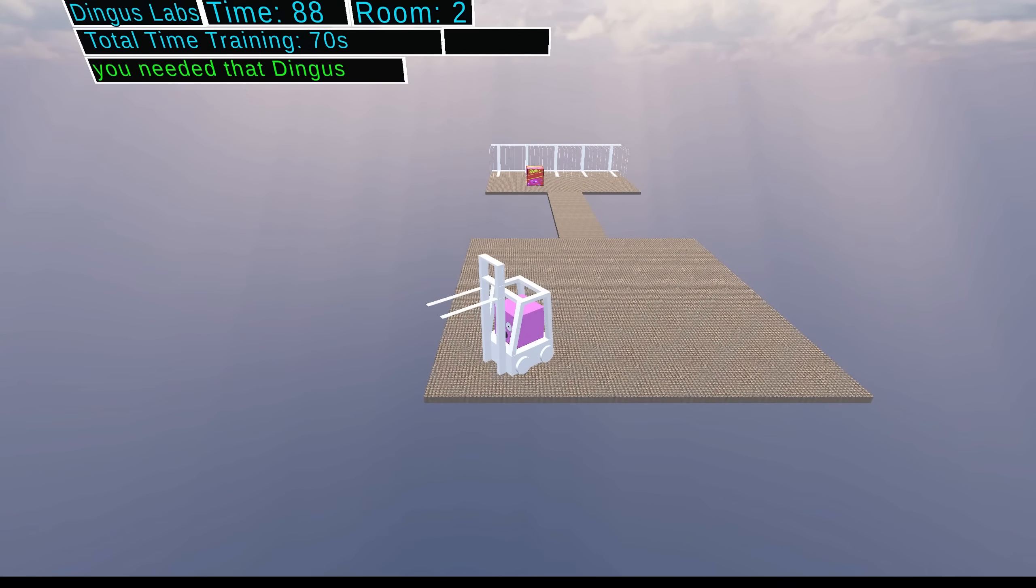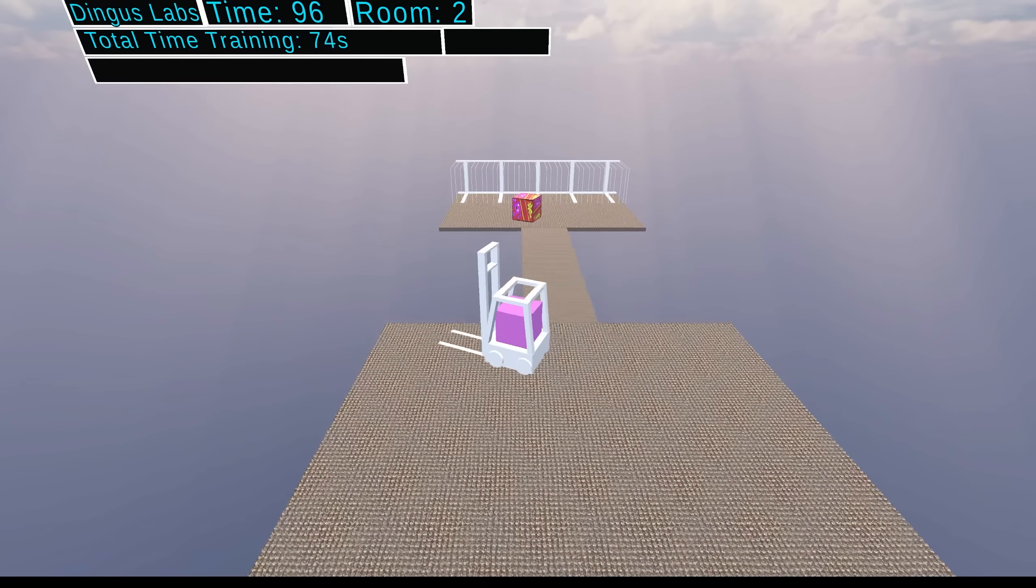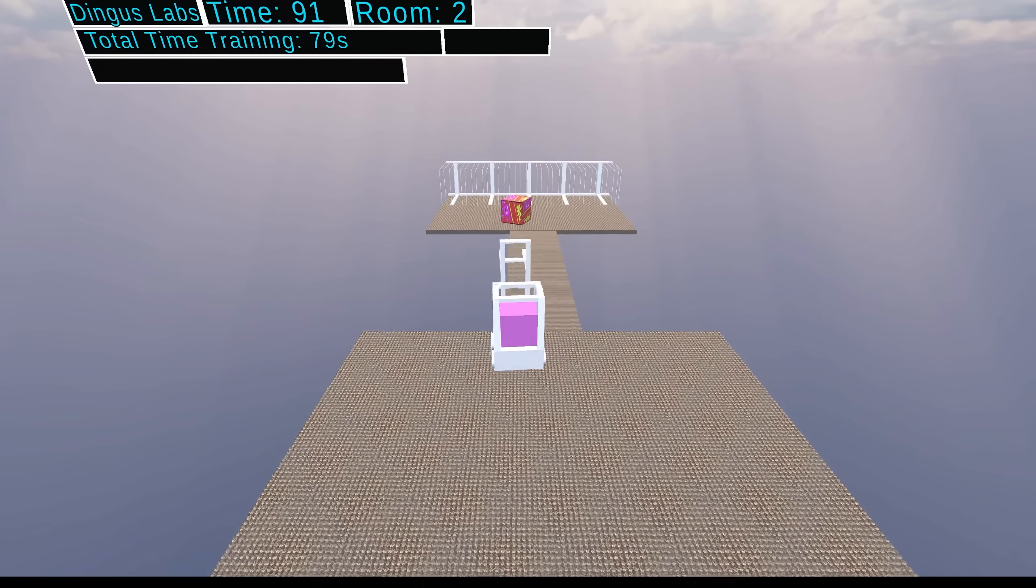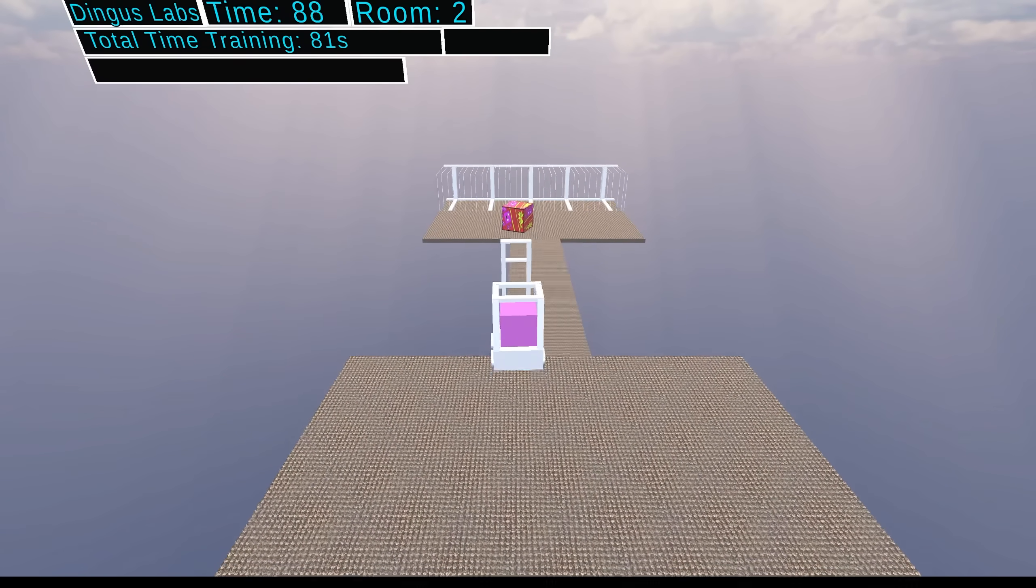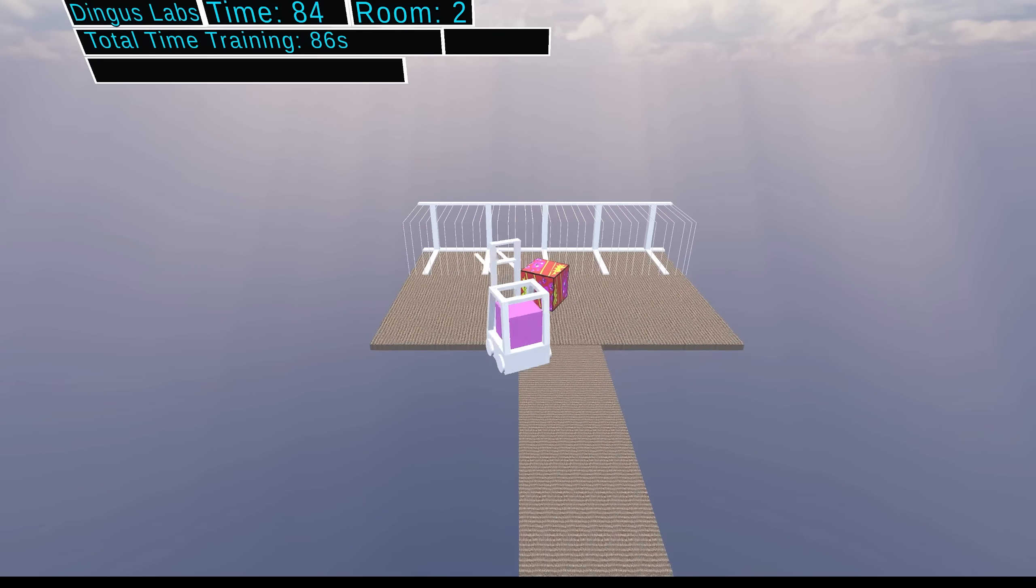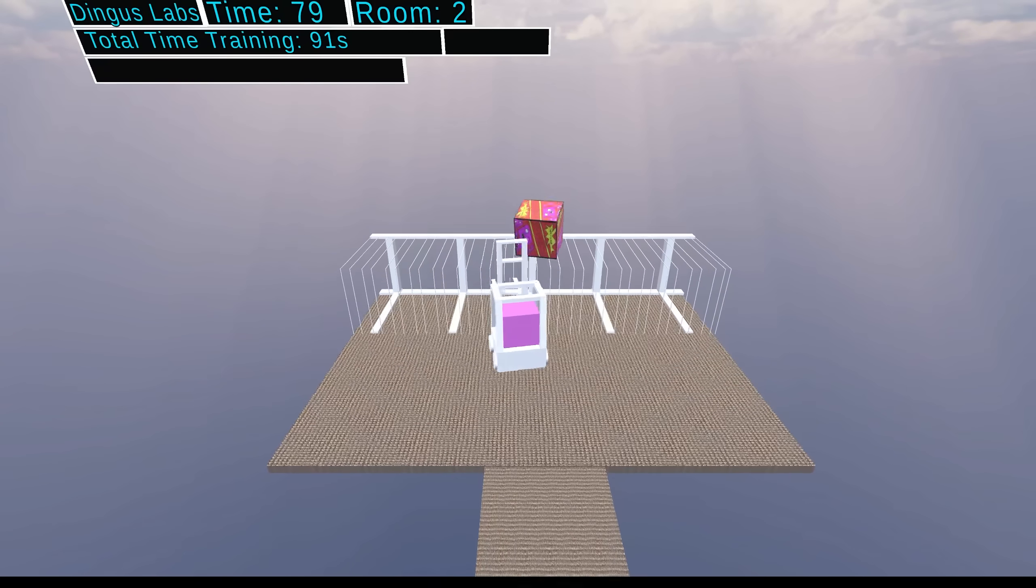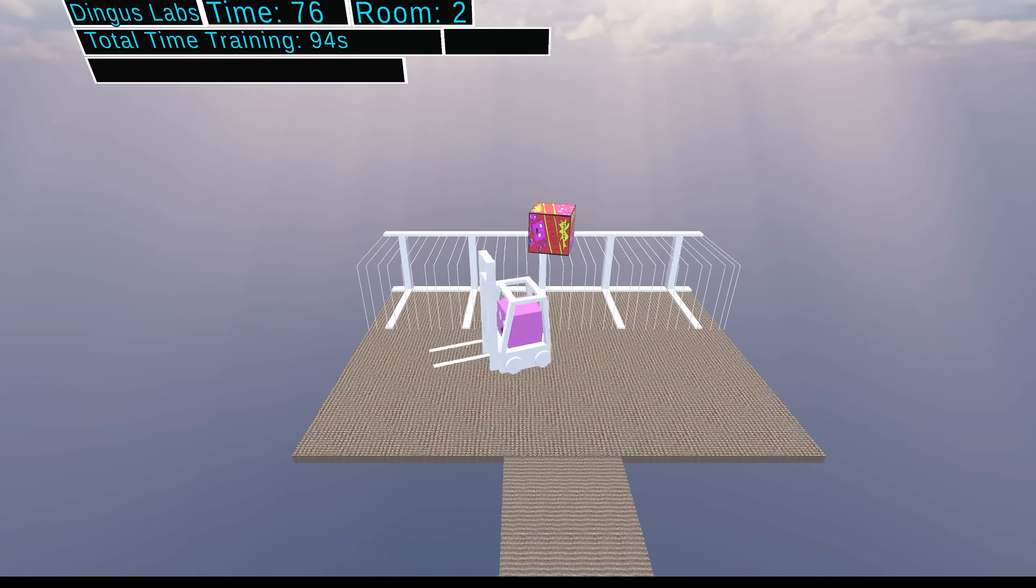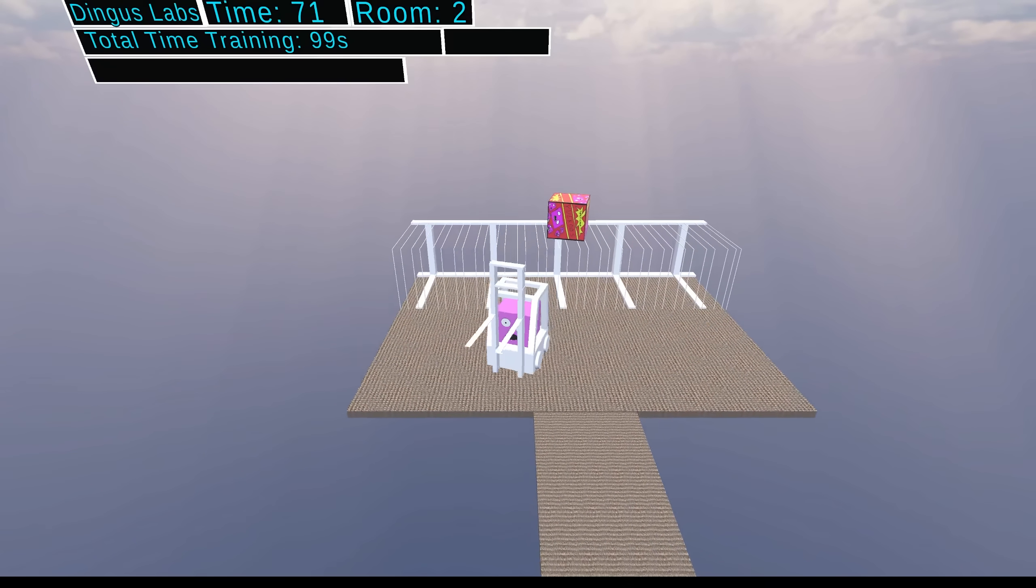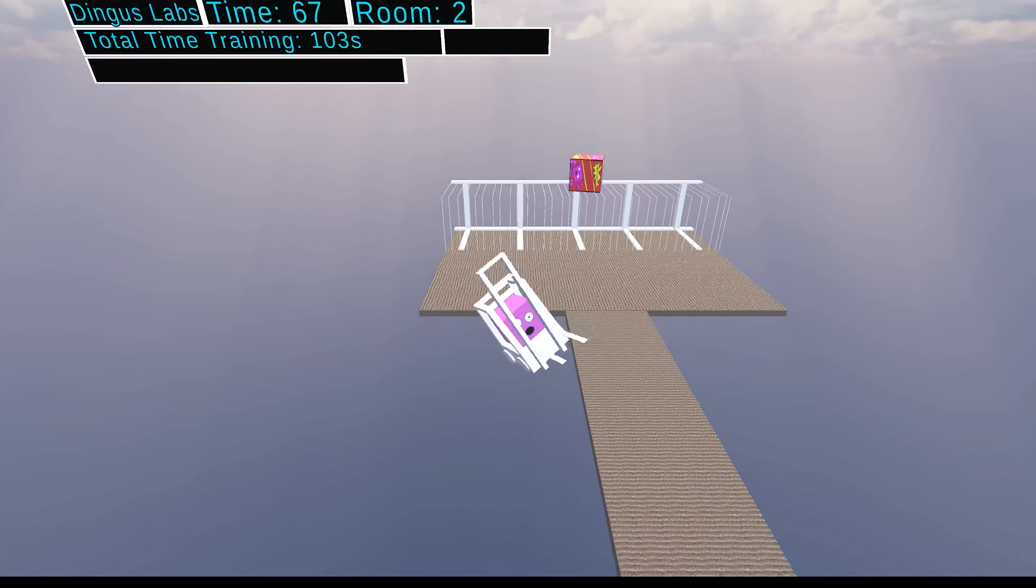After an absolutely pathetic first attempt, Dingus quickly— Actually, what are you doing, Dingus? Dingus? Dingus, are you okay? Okay, he eventually figured himself out again. Now just go back and— Ah, Dingus.